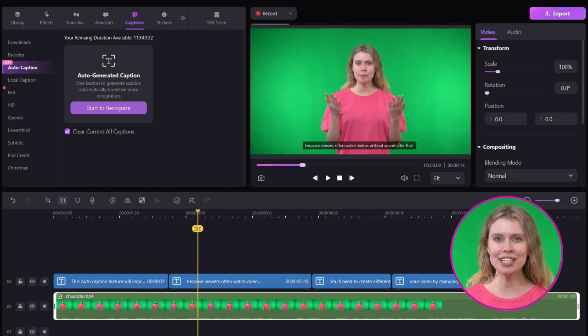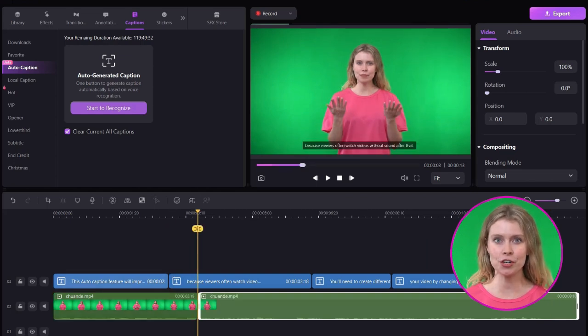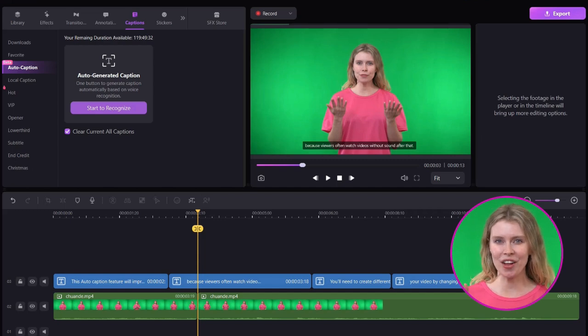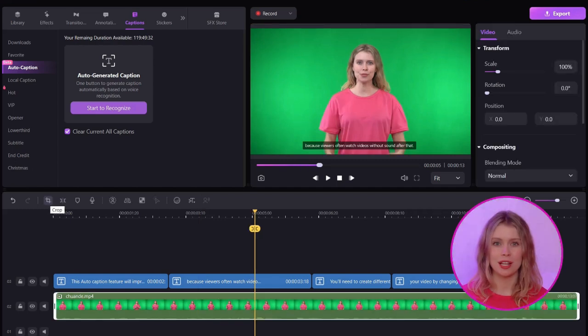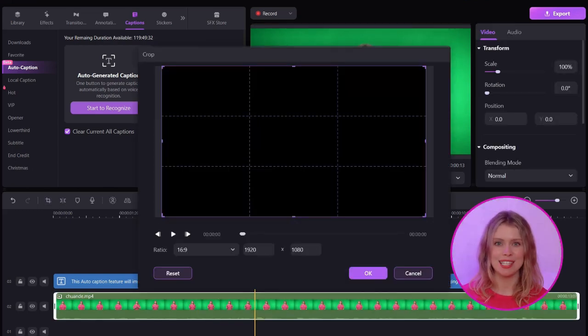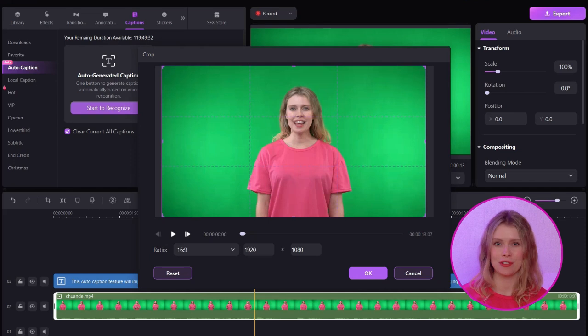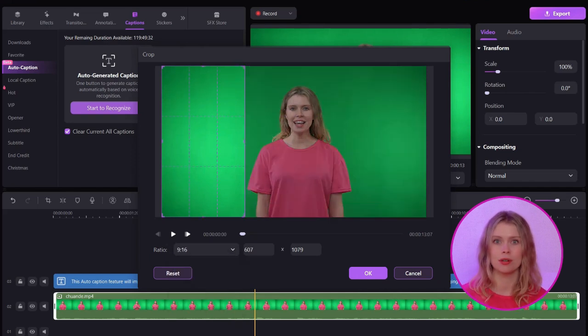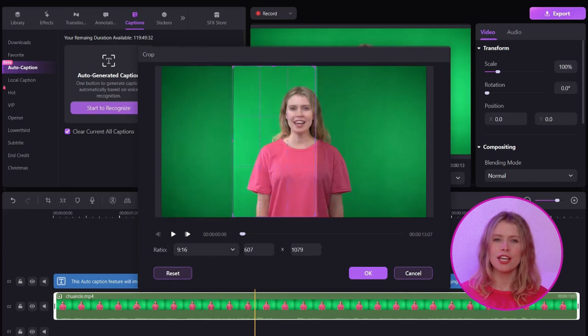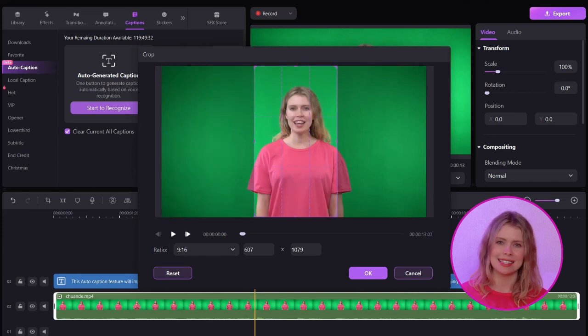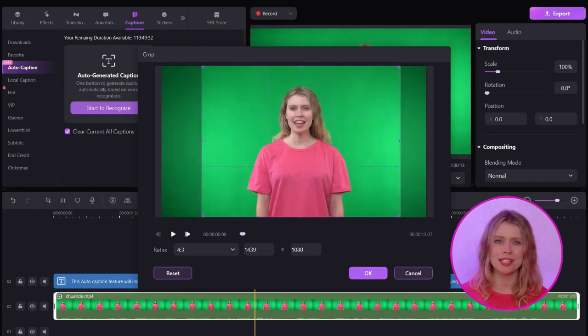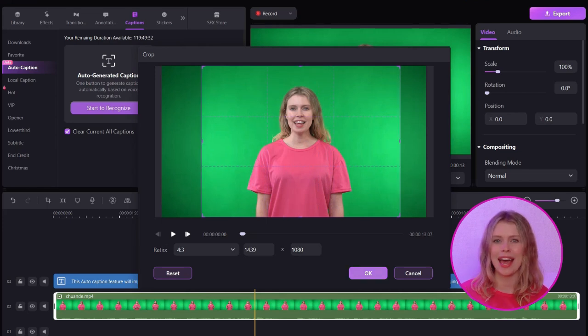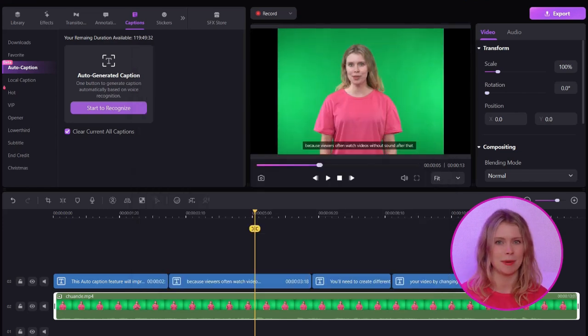After that, you'll need to create different versions of your video by changing its scale. Click on this crop button. From this drop-down, you can select the aspect ratio for your video. For YouTube, stick to the standard 16-9 aspect ratio. For TikTok, you'll want the 9-16 vertical format. Wondershare Democreator allows you to adjust these settings to fit each platform easily. Click OK after selecting the aspect ratio.